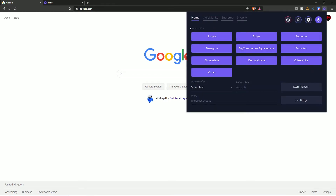Going back to the extension, you have the toggle sites section. You can toggle on and off: Shopify, Stripe, Supreme, Panagoro, BigCommerce, Squarespace, FootSites, Shoe Palace, Demandware, Off-White, and Other. If it's gray, it's not on. At the moment, all of them are on.